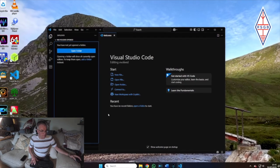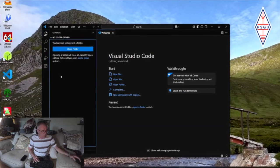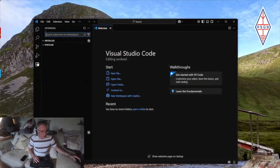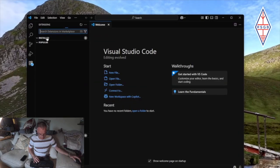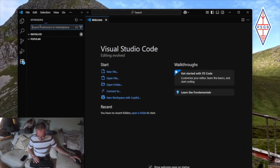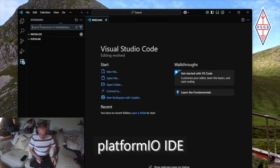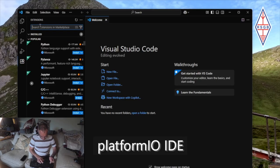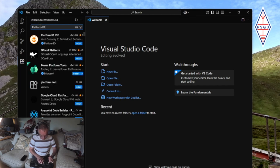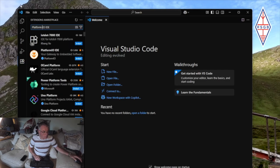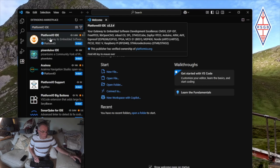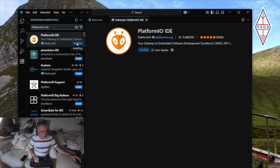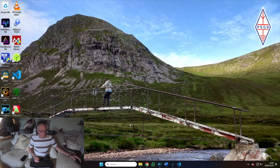Now that we have VSC installed, we can click on the extension button here. And we want to search for the extension platformio.ide. And there we go. We install that little alien head. And off he goes. That's us finished with that for now.